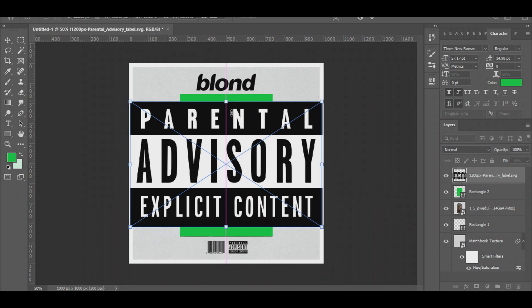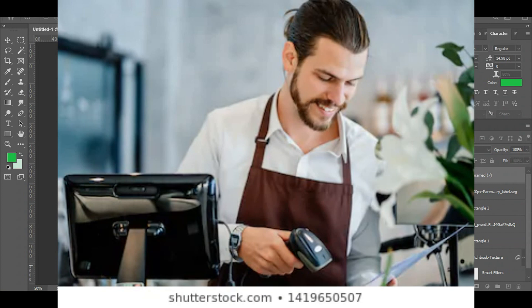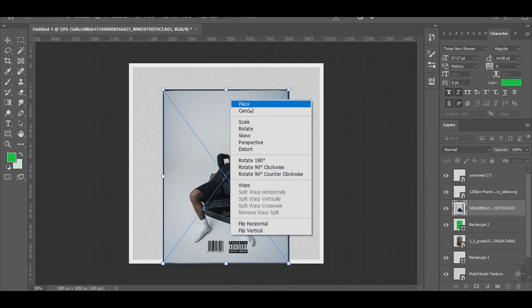But before I did that, I wanted to grab the parental advisory and the barcode. I really don't think the barcode means anything — but if it does, tell me, because it's pretty epic. Fun fact about barcodes: did you know that they actually look for the whites, not the blacks? They scan the white part, not the black part of the barcode. That's pretty fucking epic.